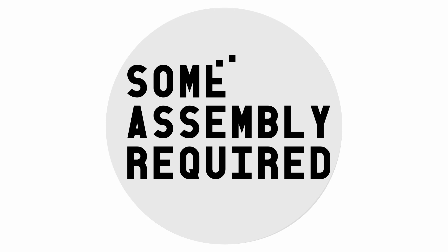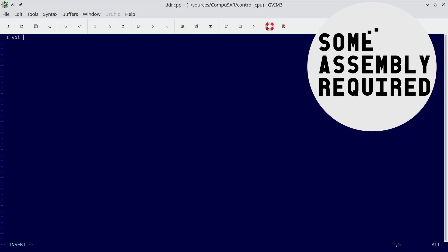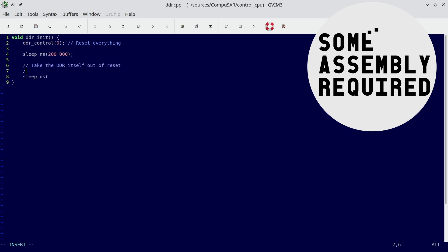When writing code, it is often useful to delay execution for a specific amount of time. For example, this is the code that initializes the DDR. It calls sleep to delay execution for a certain amount of nanoseconds. But remember, this is a computer we're building from scratch. So how does that even work?